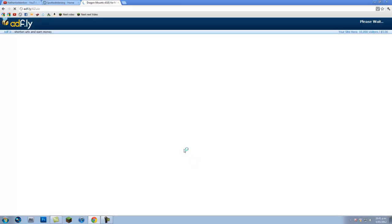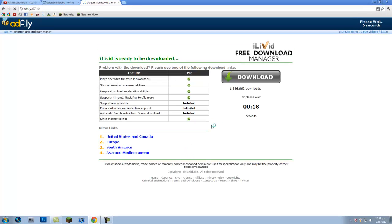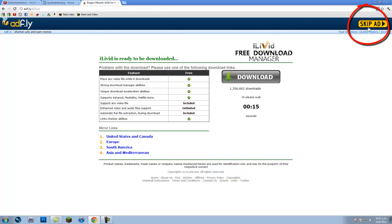For this you will need Mod Loader and there'll be a link in the description or start of the video. You'll come to an ad.fly link and it'll count down in the top right corner. Once it's finished counting down from five, you just want to hit skip ad and it'll start to download.